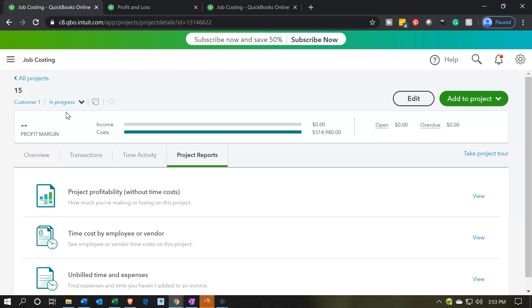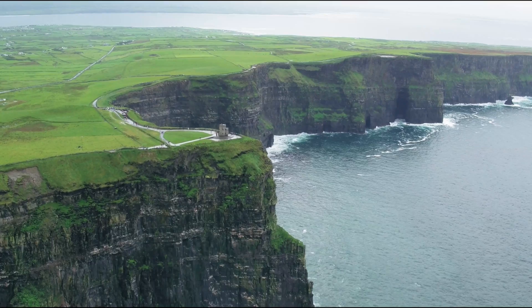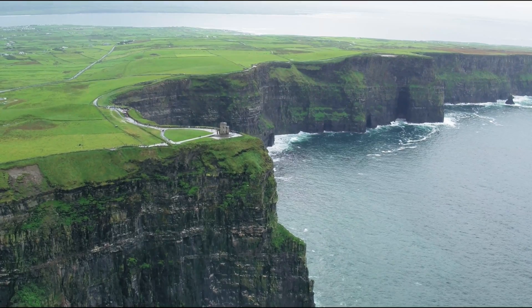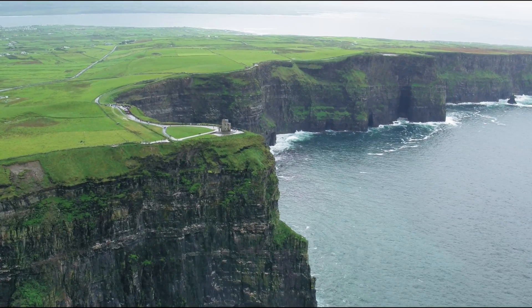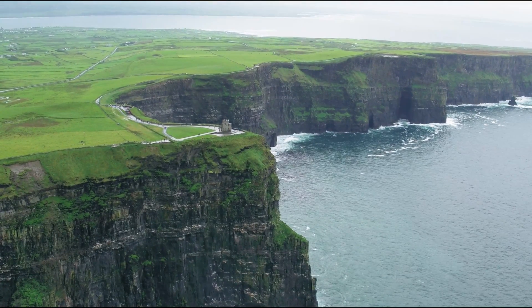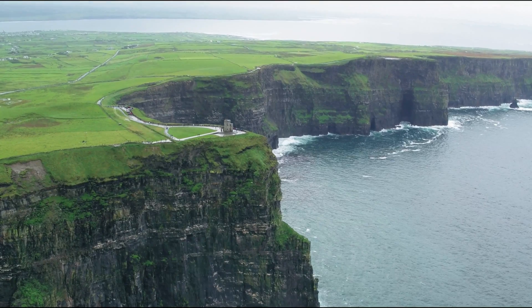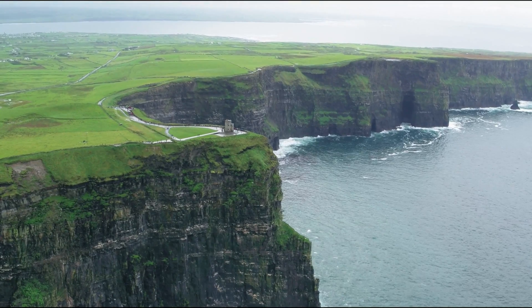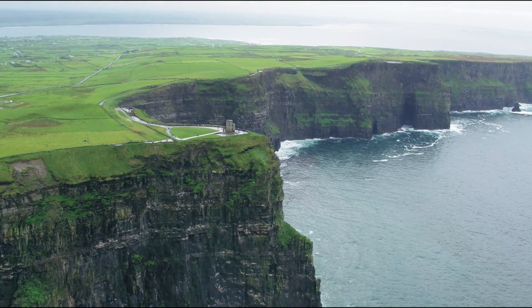Those are going to be an overview of the challenges and the projects we will be going through as we work through this practice problem. That's it for now.